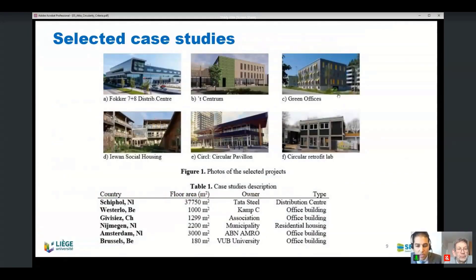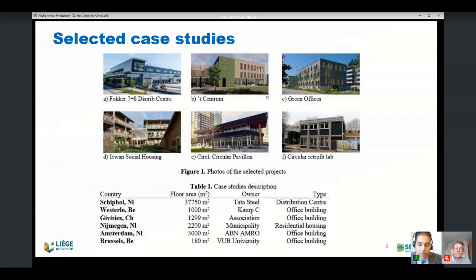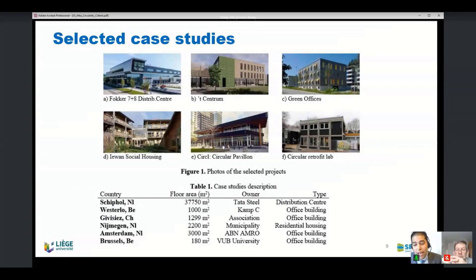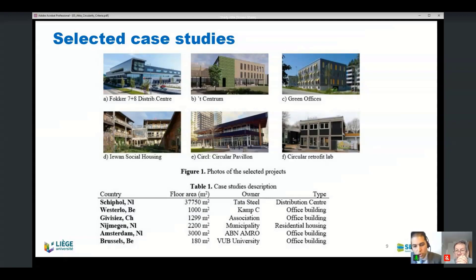We have six case studies selected. Four are located in the Netherlands: the Fokker 7.78 distribution center near Schiphol Airport by Tata Steel; E1 social housing in Nijmegen; the circular pavilion ABN AMRO in Amsterdam; and the circular retrofit lab in Bois Bay, Brussels, Belgium. We also have the Head Central building in Westerlo, Belgium, and the Green Offices, exceptionally located in Switzerland. We managed to visit all six and applied our audit sheet to check our criteria.